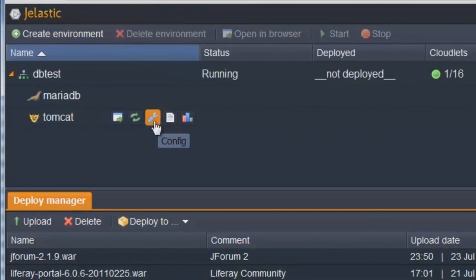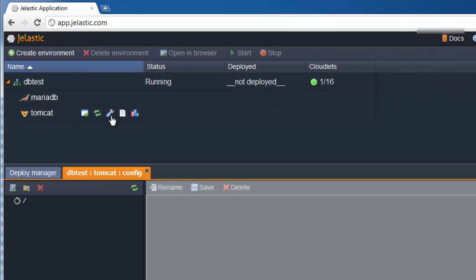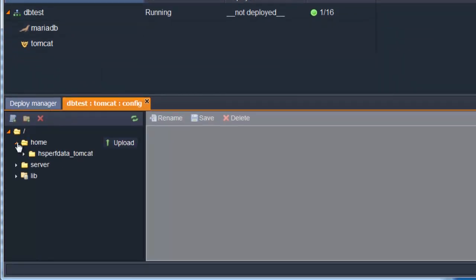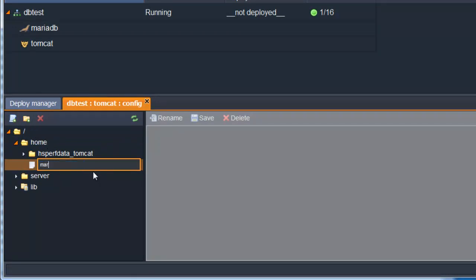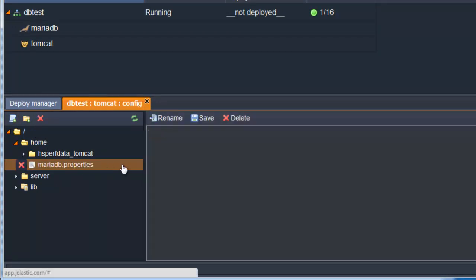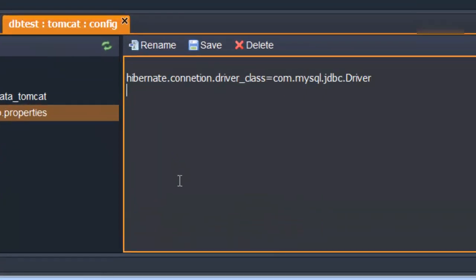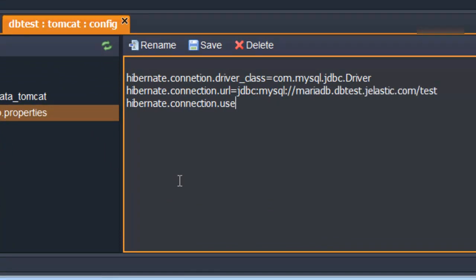For this example, let's imagine that our application is getting the database connection information from a configuration file on the application server. We create such a file right from the dashboard, then type the database connection parameters. For example, if our application is based on the Hibernate framework, parameters would probably look similar to these.